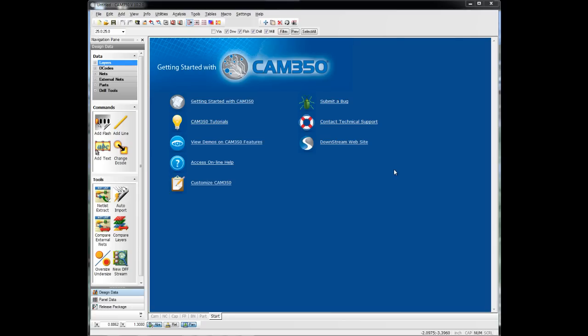To do this, we export IPC D356 netlist from the CAD system, bring that into CAM350, extract a netlist from the Gerber's in CAM350, and compare the two.